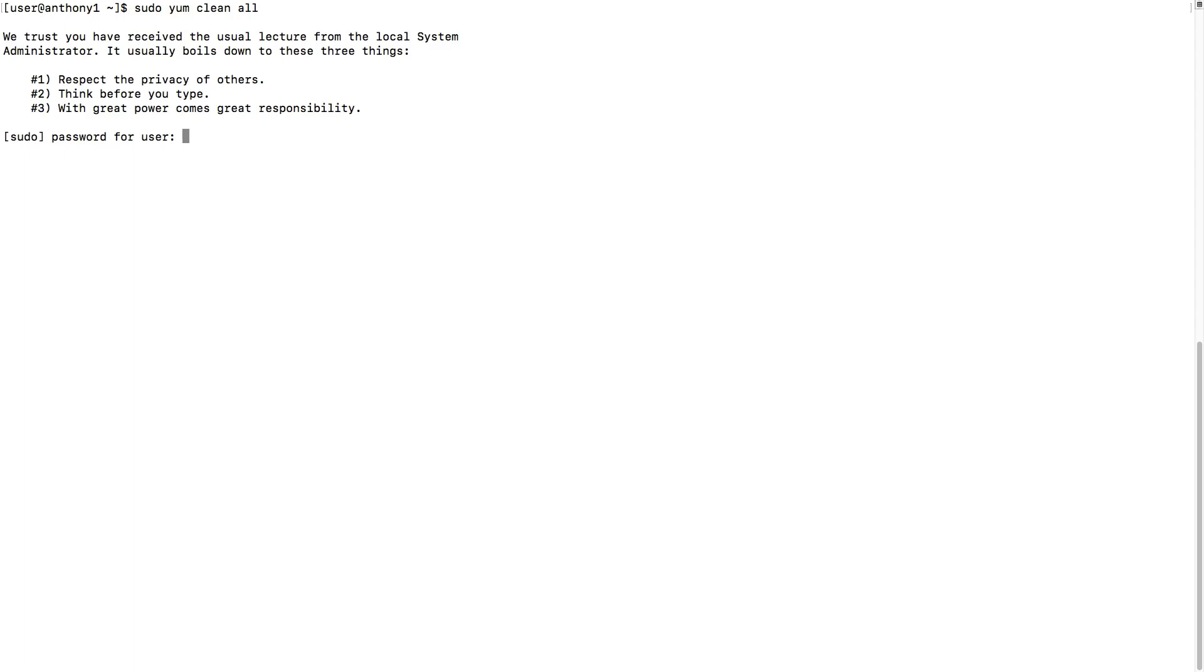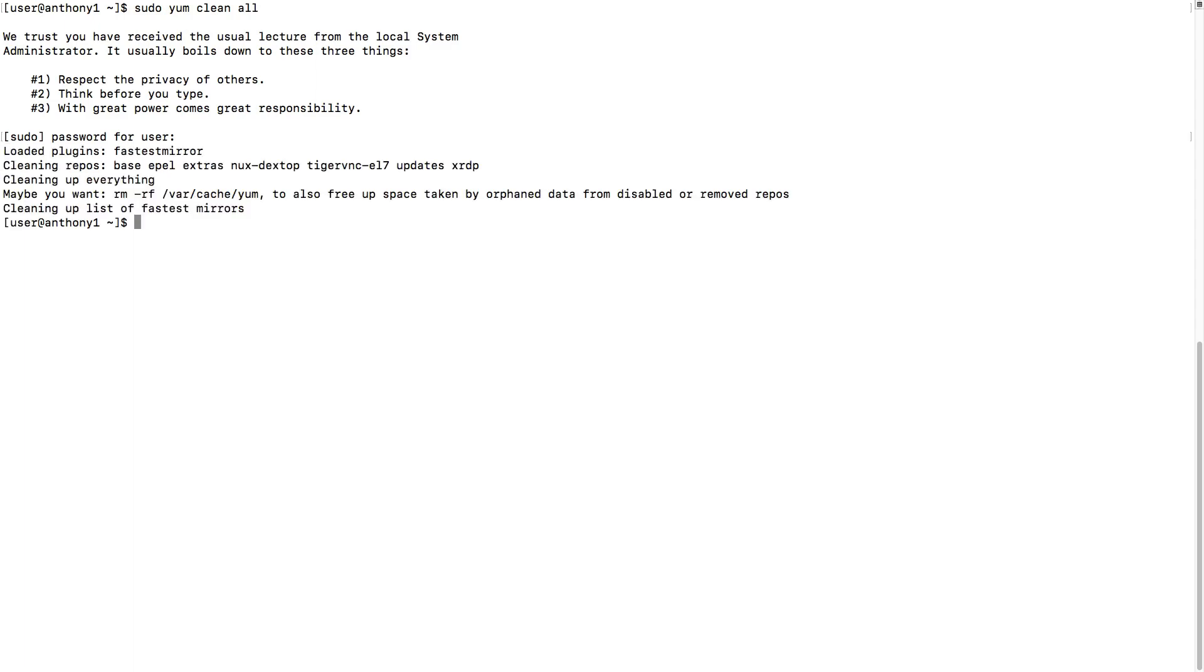So in order to do this, let's just do a quick sudo yum clean all. Let's make sure that we're in a good place to be able to install Docker.